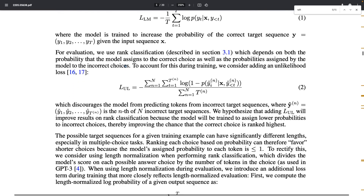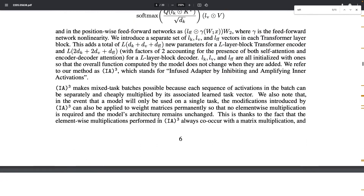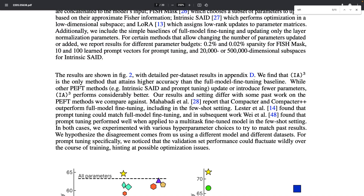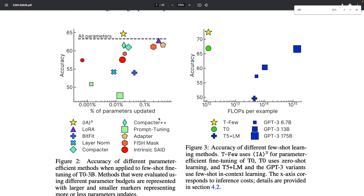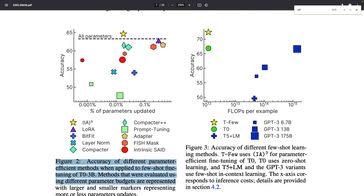Now let's move on to experiments. The authors benchmark on a bunch of few-shot datasets. A major result of the paper is that on average over several datasets, the IA³ parameter-efficient fine-tuning method is the only one — out of a bunch of alternative fine-tuning methods — that is able to outperform a model where all parameters are fine-tuned on the tasks. So fine-tuning only the small number of introduced parameters leads to improved performance, which is interesting.